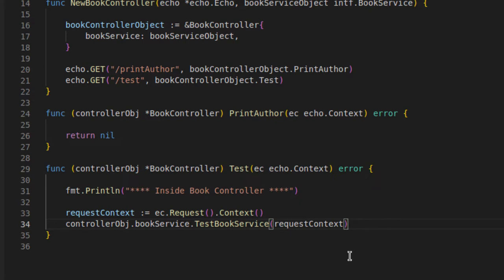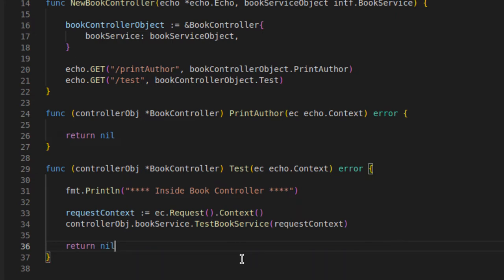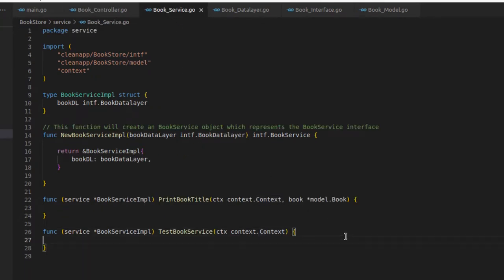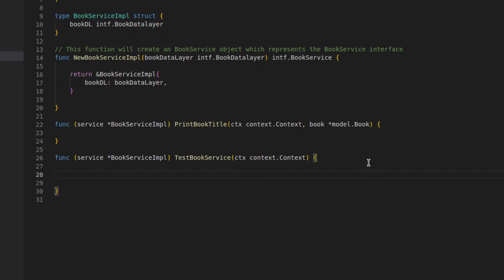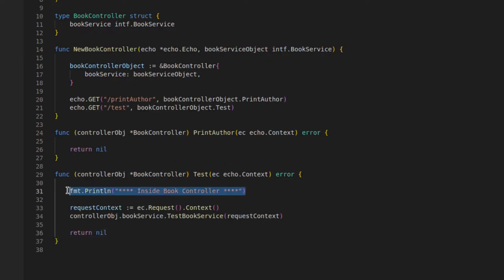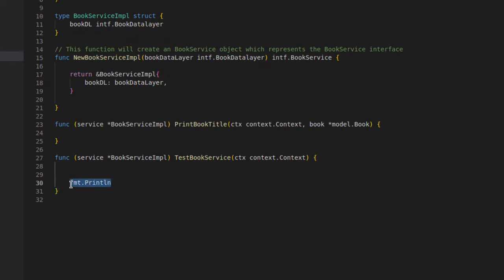Let's save this and check. A return statement is missing because we are returning an error — we can say return nil, no error. Now we go to the book service. Here the controller calls the book service, and we can execute our business logic. Let's add a fmt.Println saying 'inside book service', and inside book service we want to call the data layer.